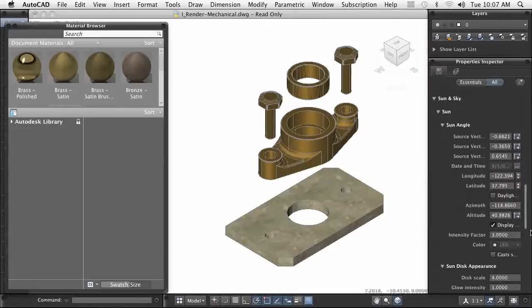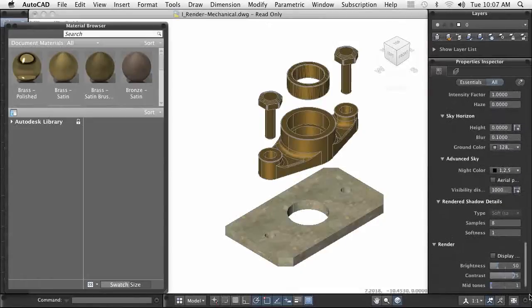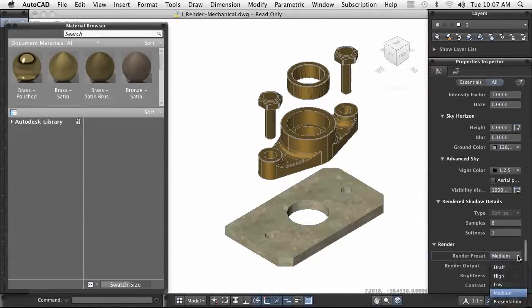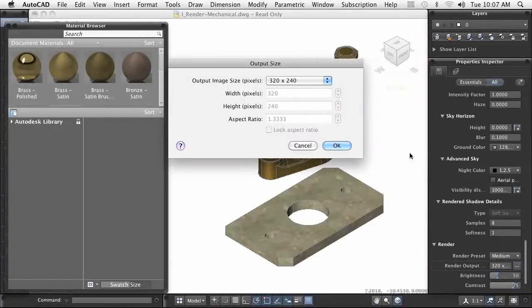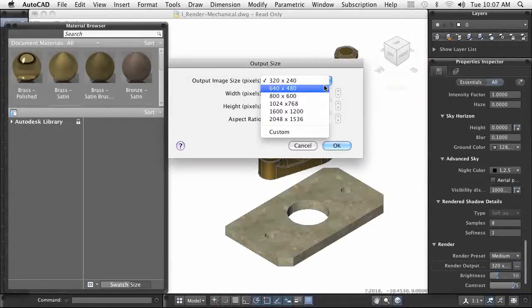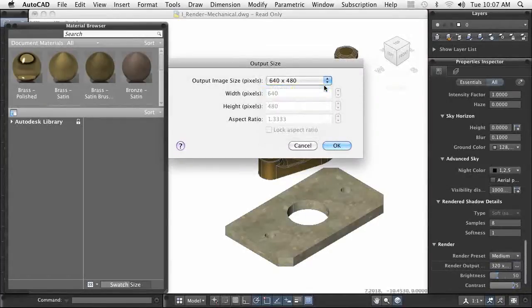To preview the assigned materials, you can use a Render Preset to create a low or medium quality render. Using this method, you can quickly see the results of the assigned material and adjust if necessary.